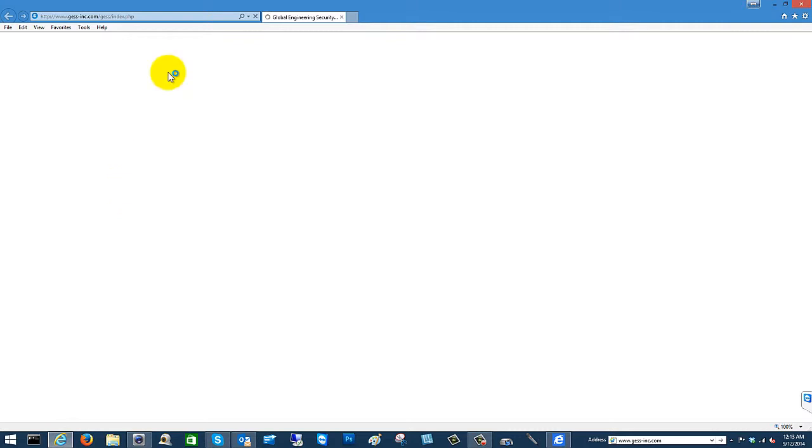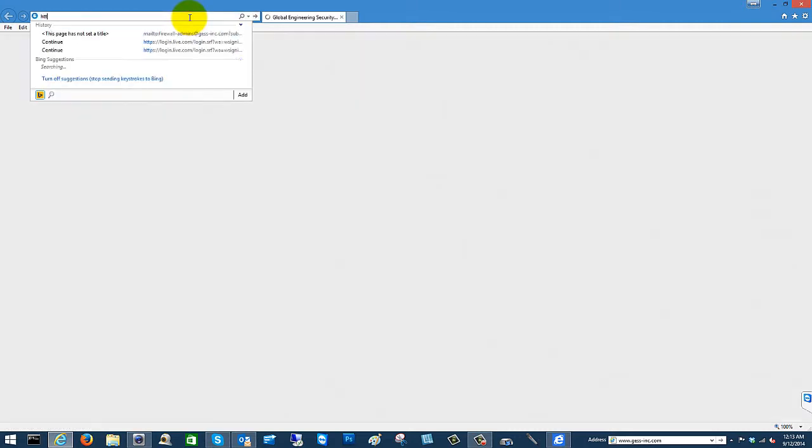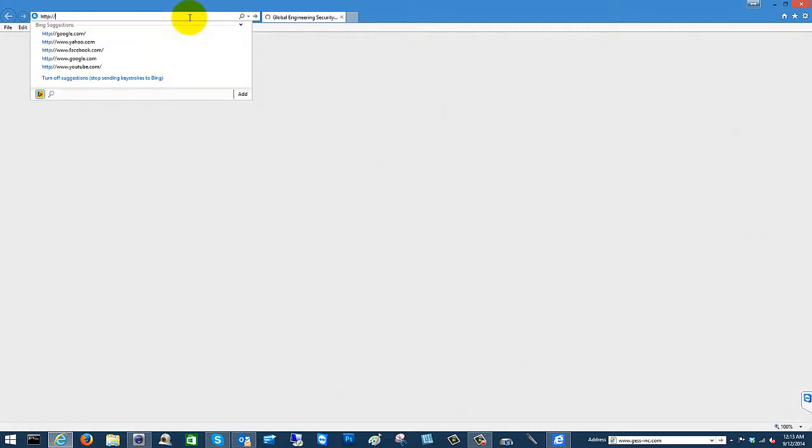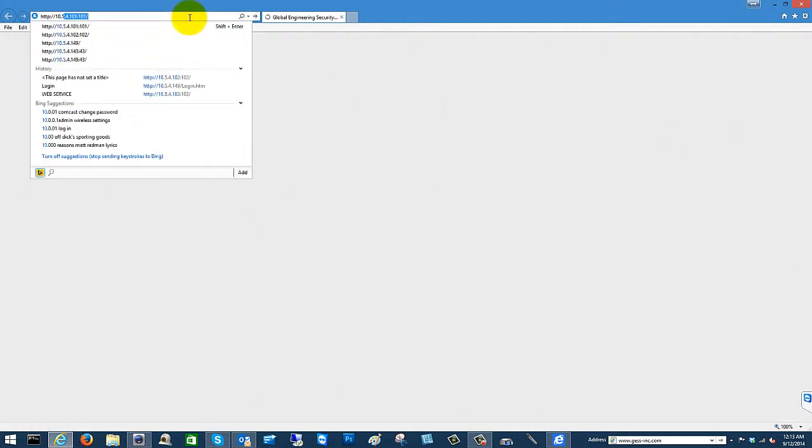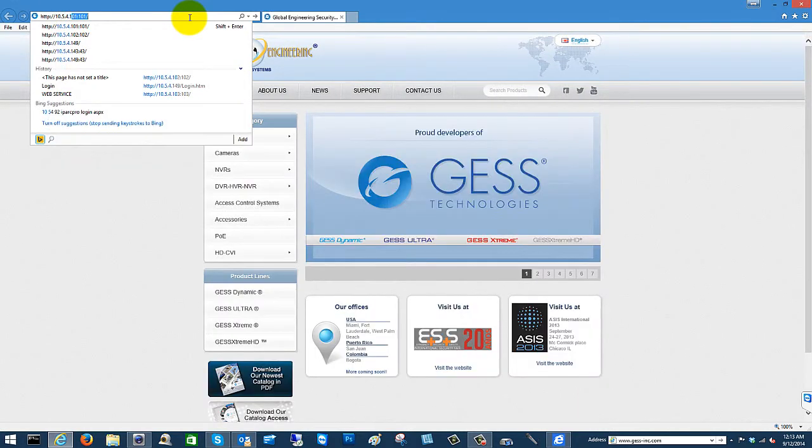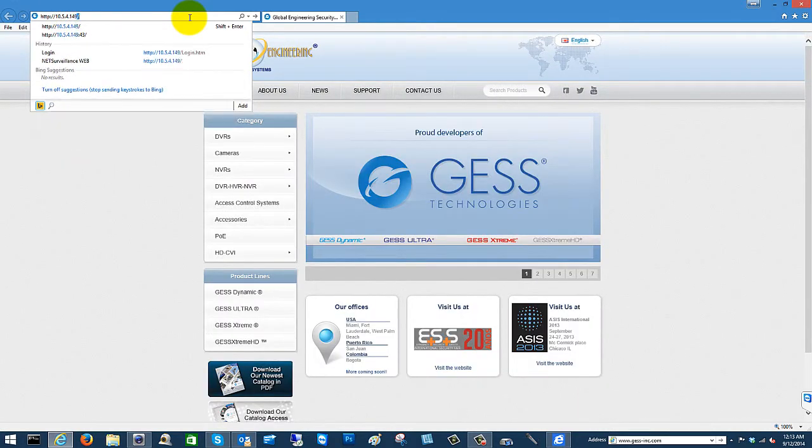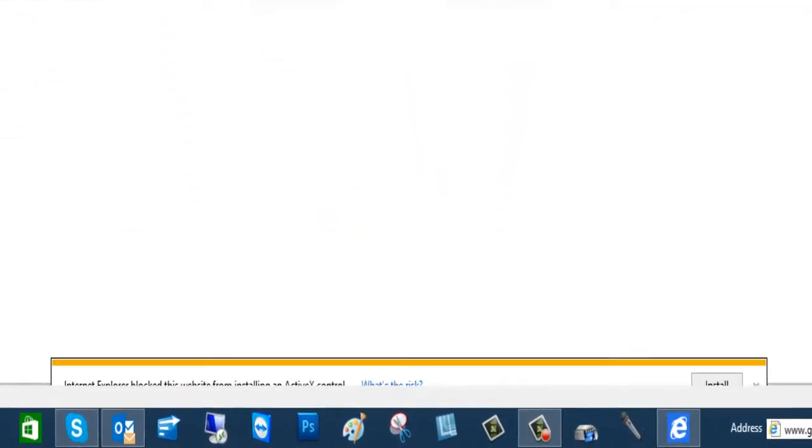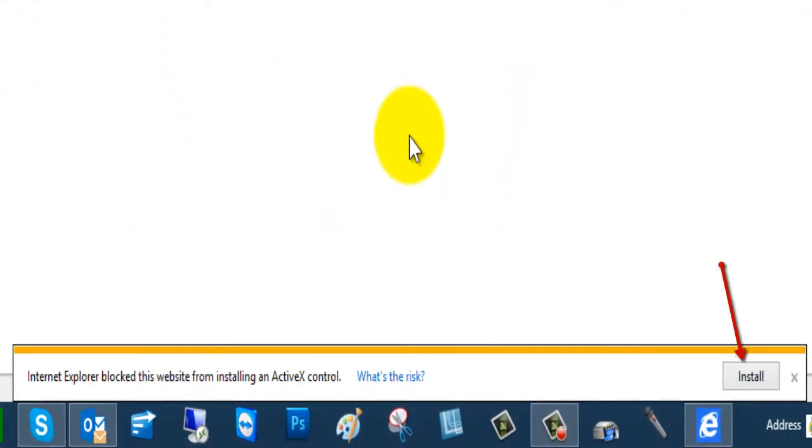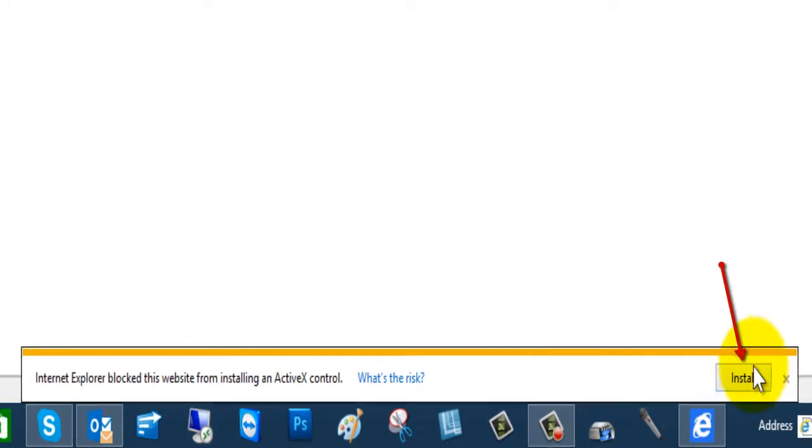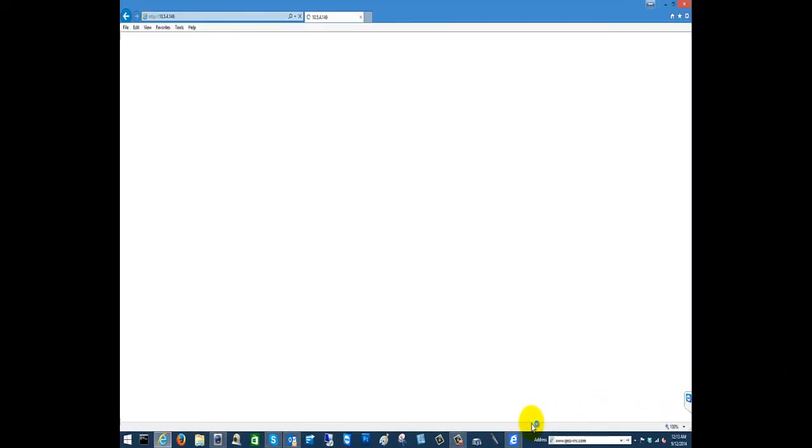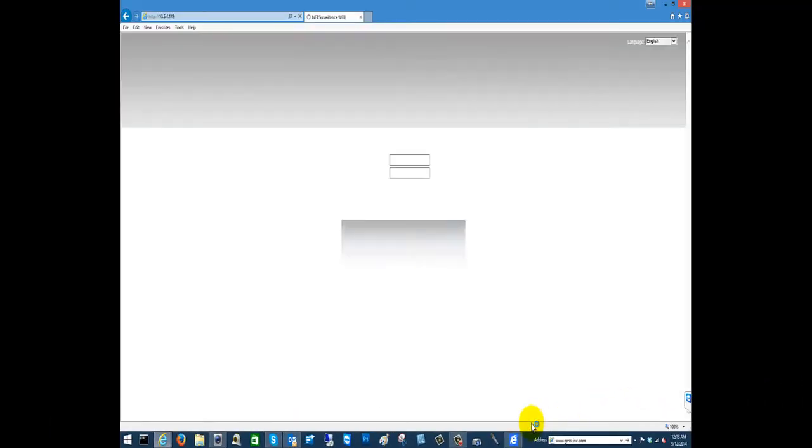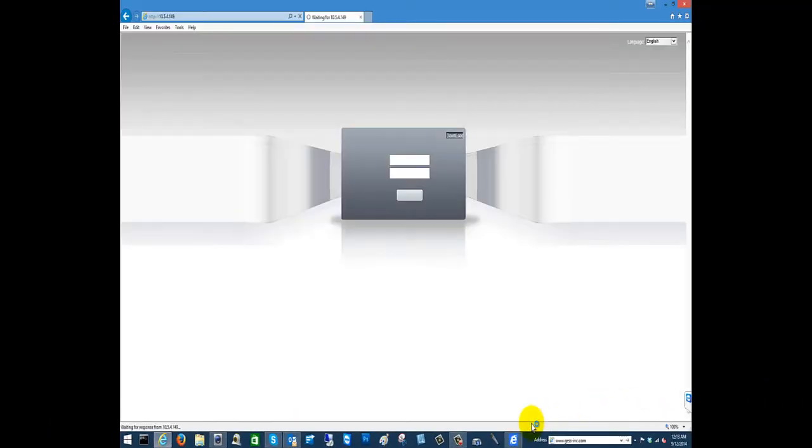Start by launching Internet Explorer and typing in the IP address of your F-Series device. You do get the plugin down at the bottom, but after clicking install and it attempting to install the ActiveX,